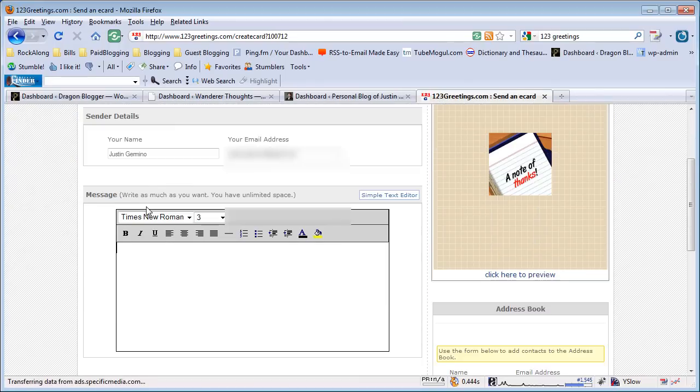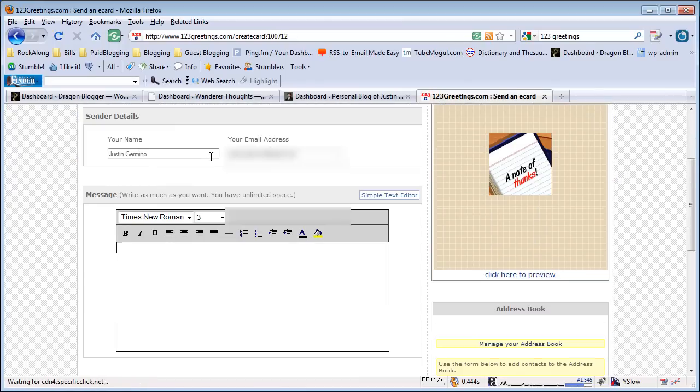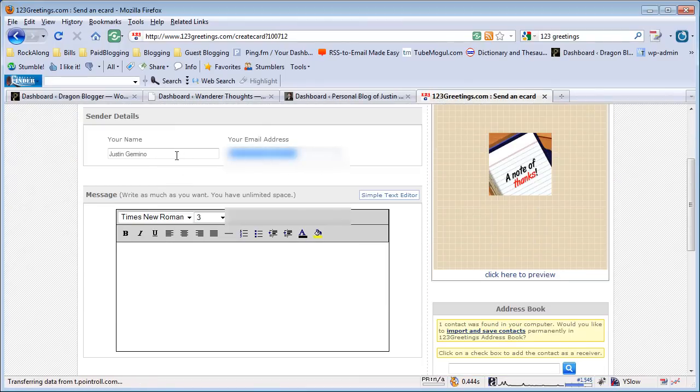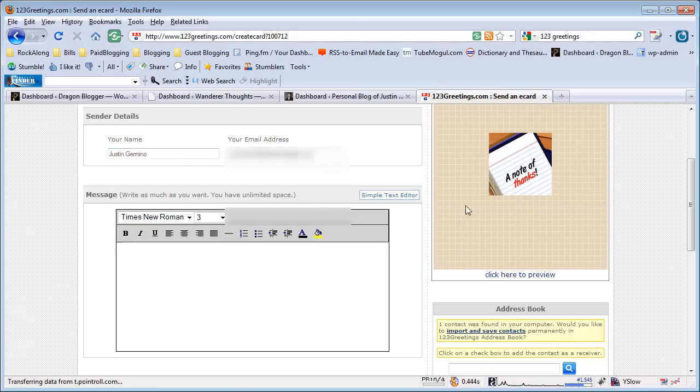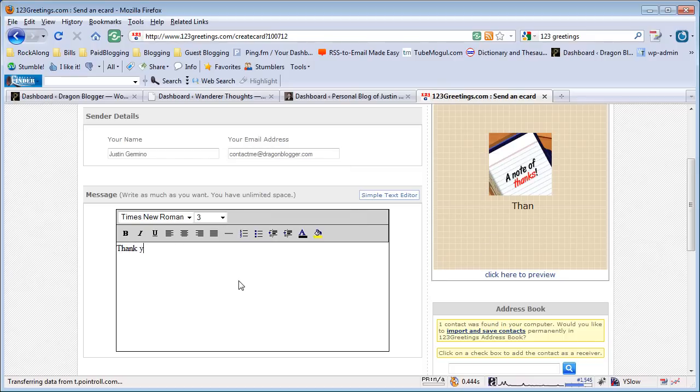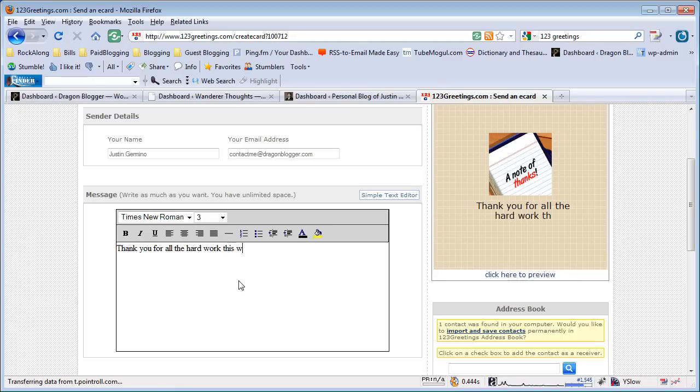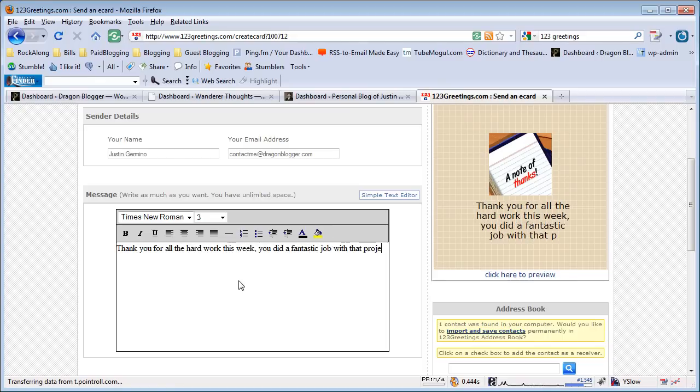Then you type in your sender details, and I'll have my sender details up here. You get to write your own custom message, and on the right-hand side, it shows you how it looks as you type it. For example: 'Thank you for all the hard work this week. You did a fantastic job with that project.'